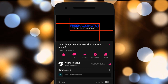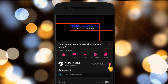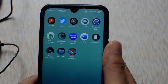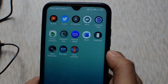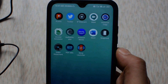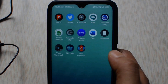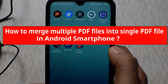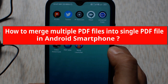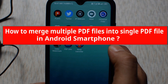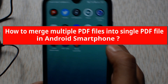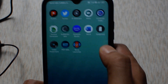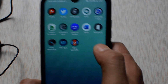Click on the subscribe button and press the bell icon. Hello everyone, welcome to my channel Freaking Tutorial. In this video, I'll be showing you how to combine or merge multiple PDF files into one single PDF file. So let's begin the tutorial.